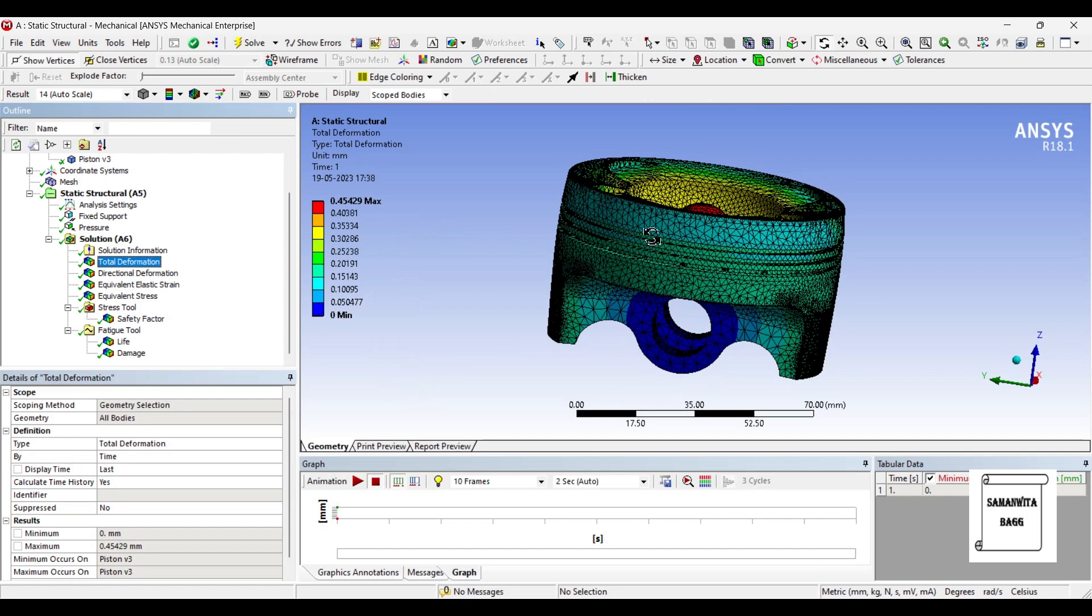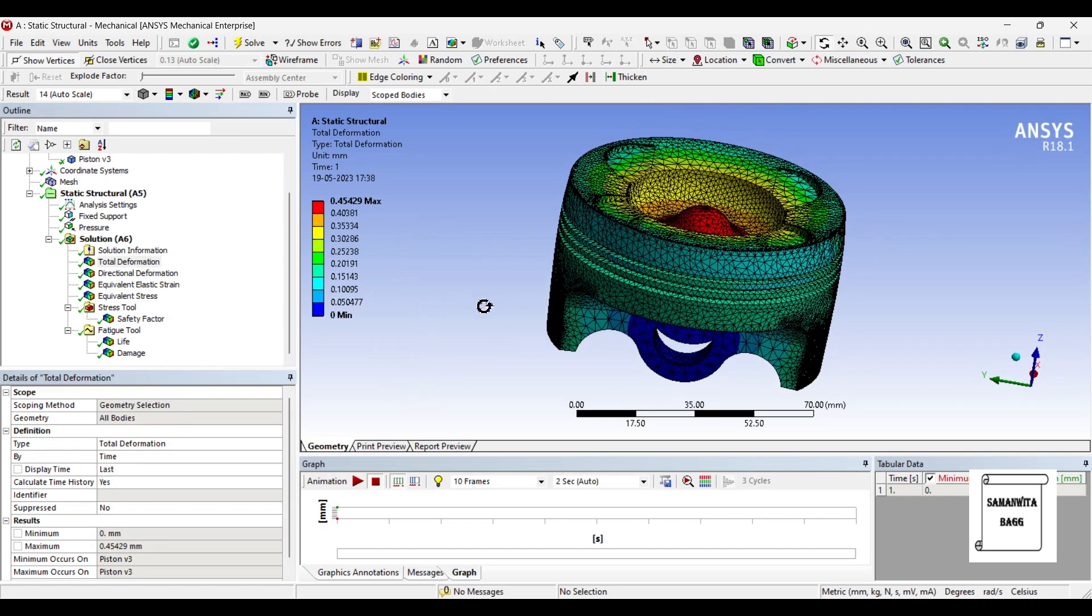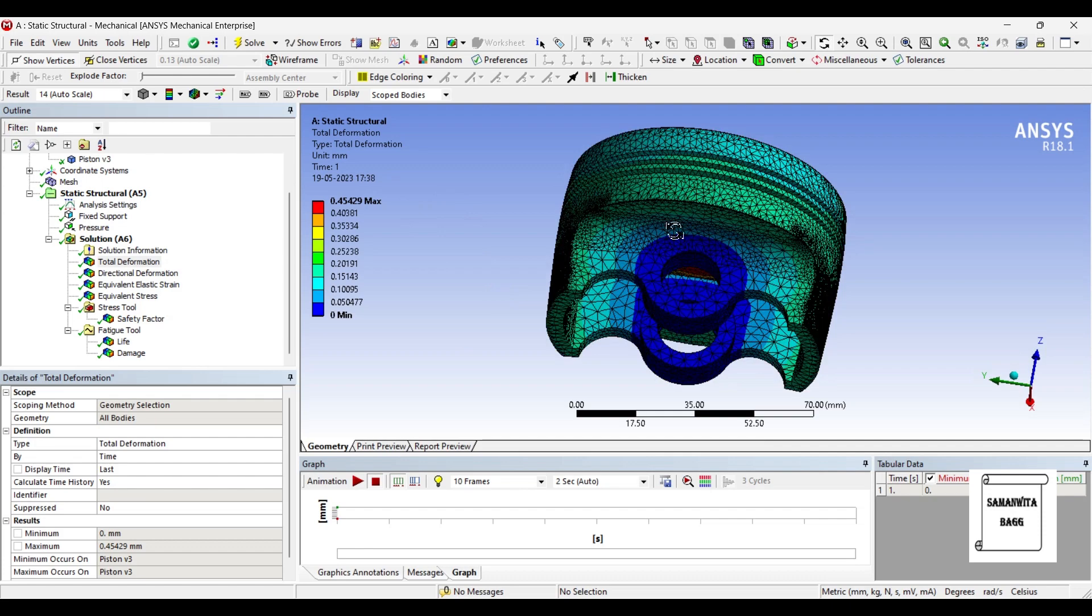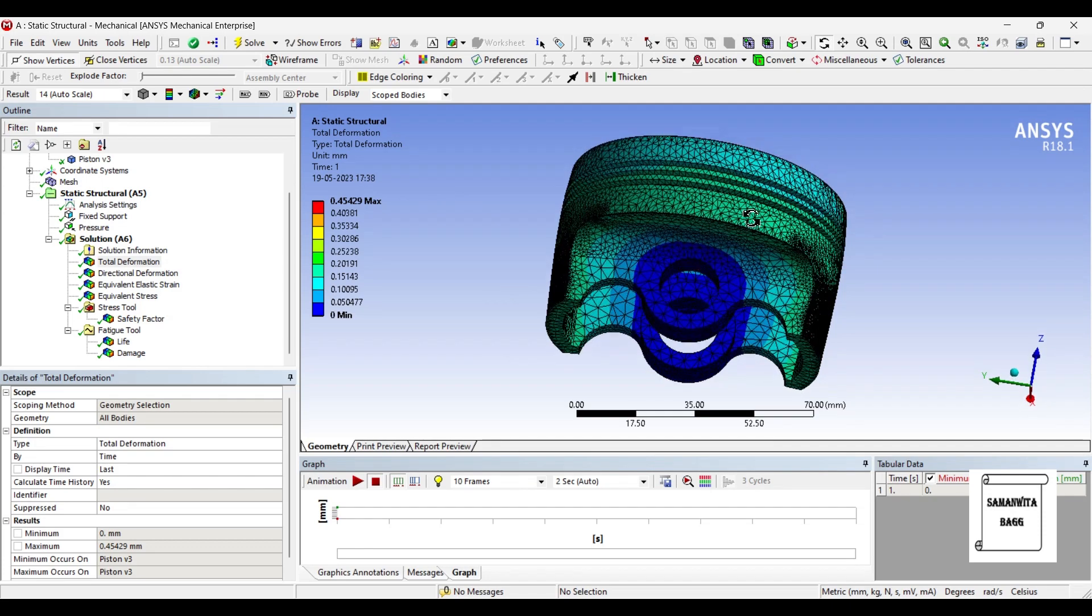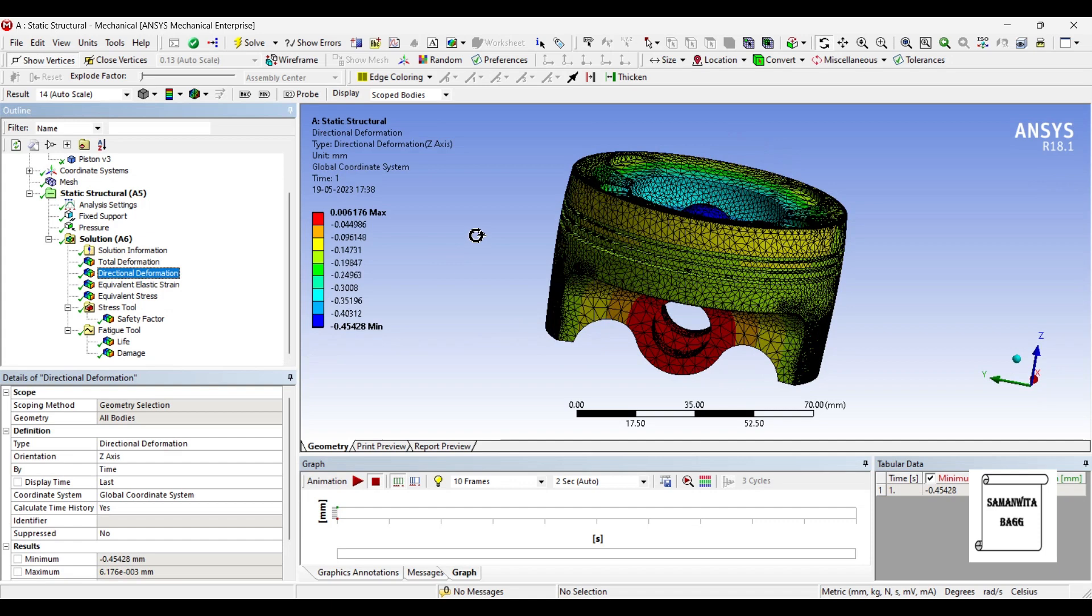The first result is of total deformation. You can see the maximum value is 0.45429 in this zone. The unit is mm. Minimum value is 0. Where you applied fix, the deformation will be least.